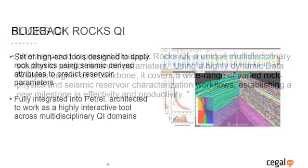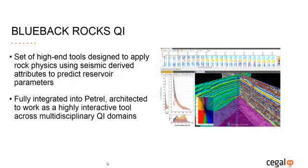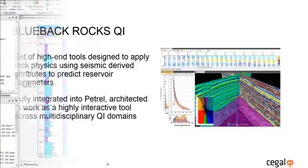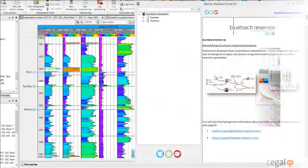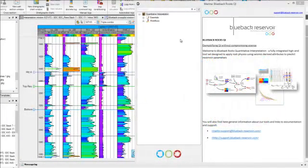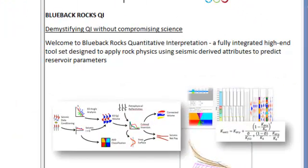Blueback RocksQi is a set of high-end tools designed to apply rock physics using seismic derived attributes to predict reservoir parameters. It is fully integrated into Petrel, architected to work as a highly interactive tool across multidisciplinary QI domains.